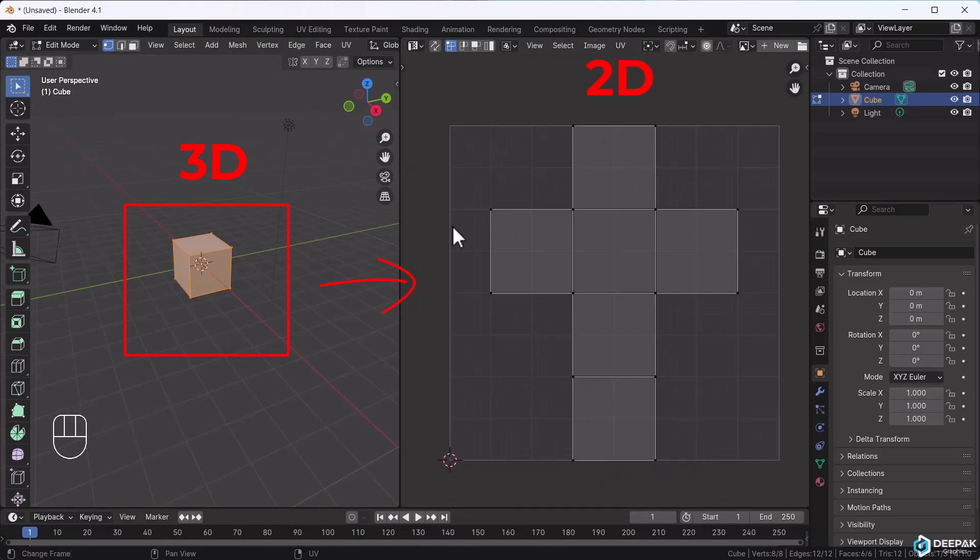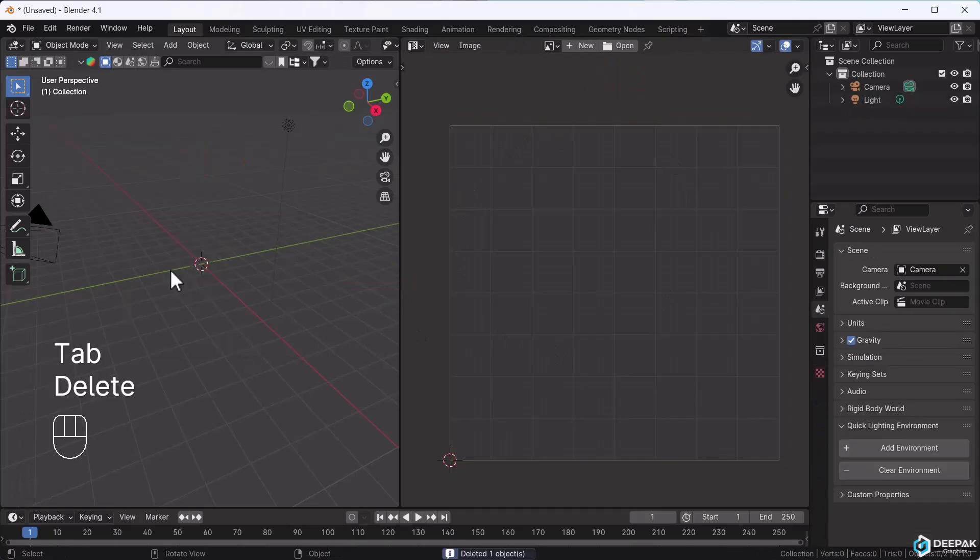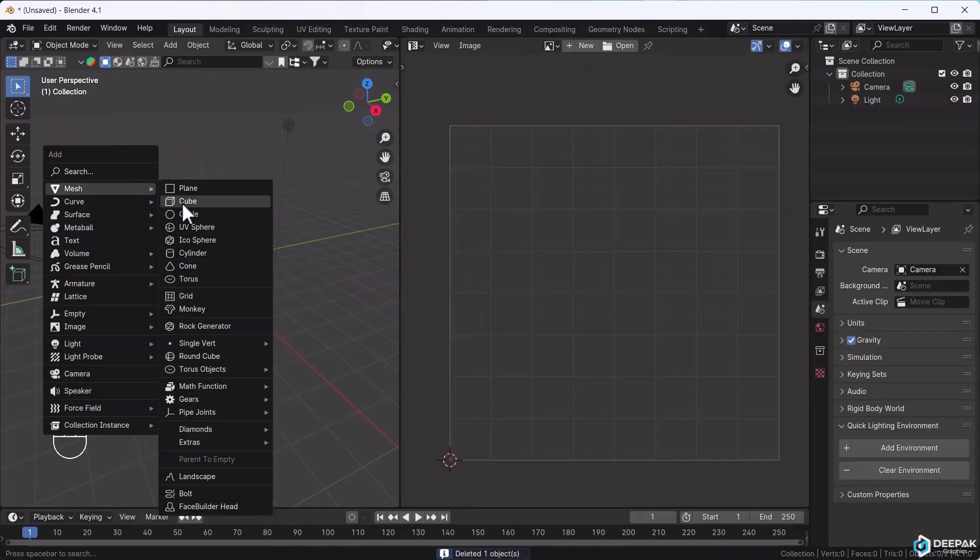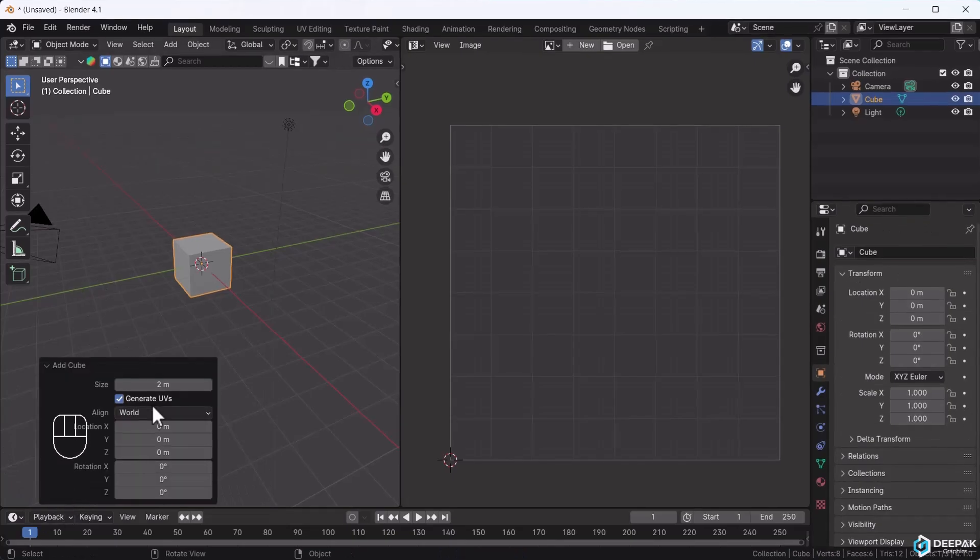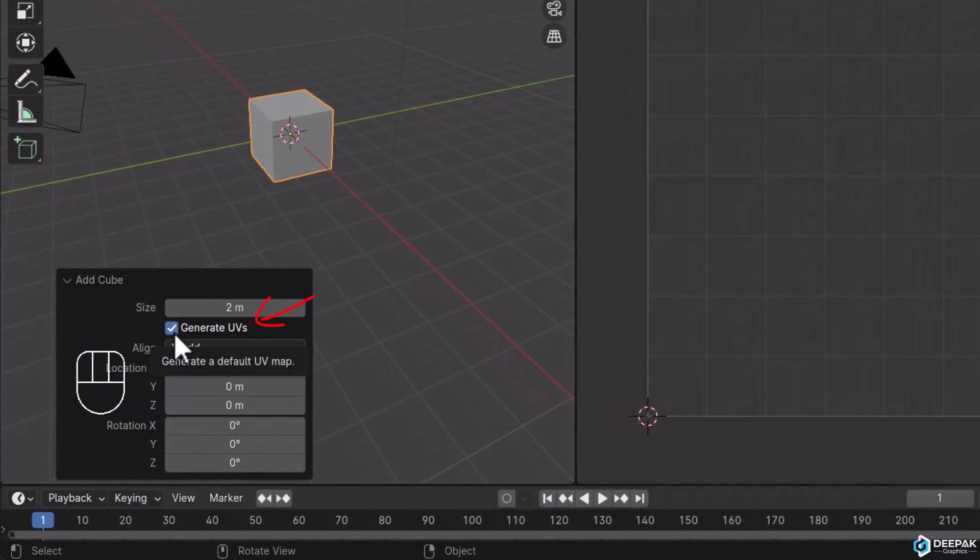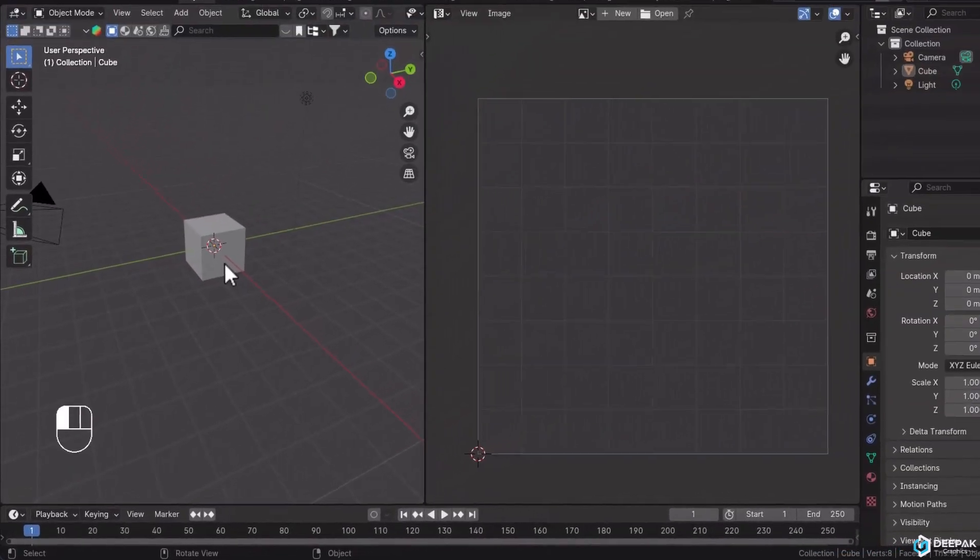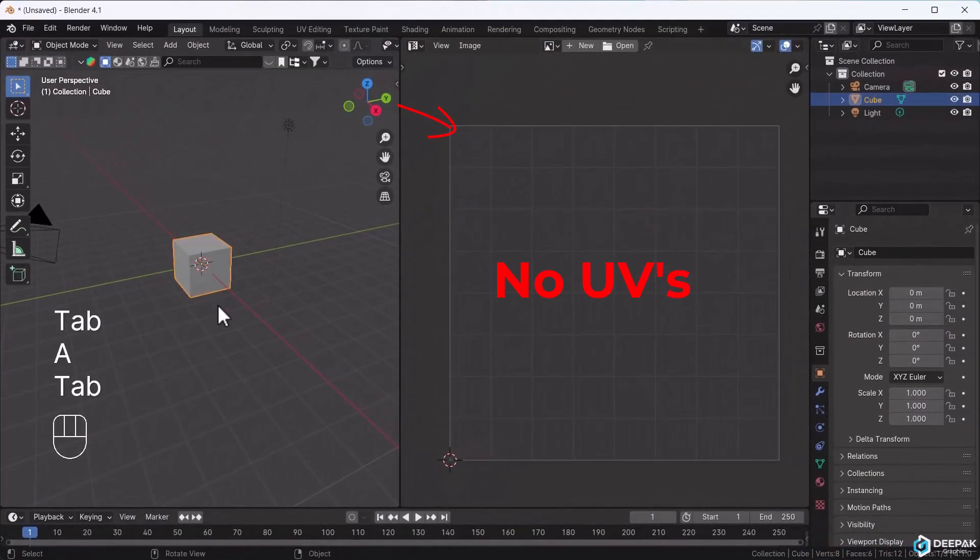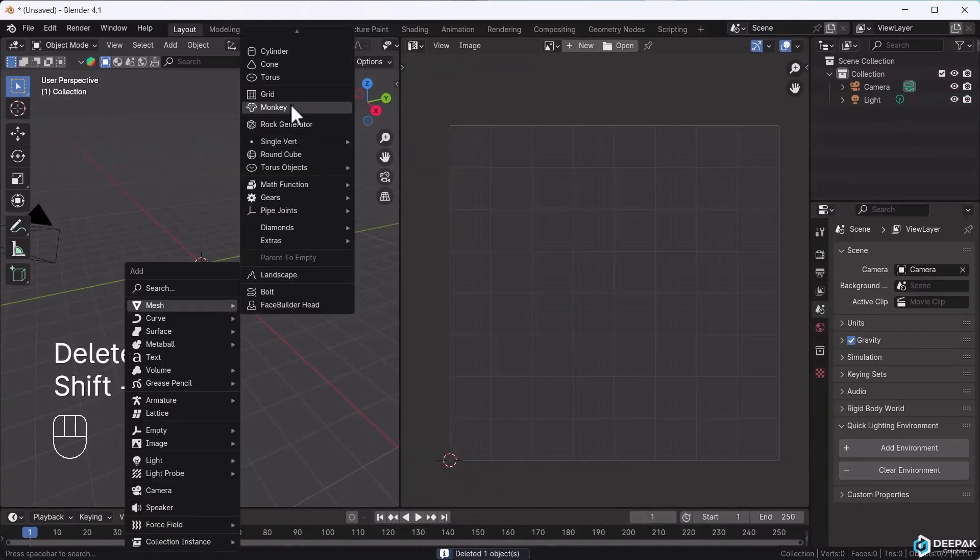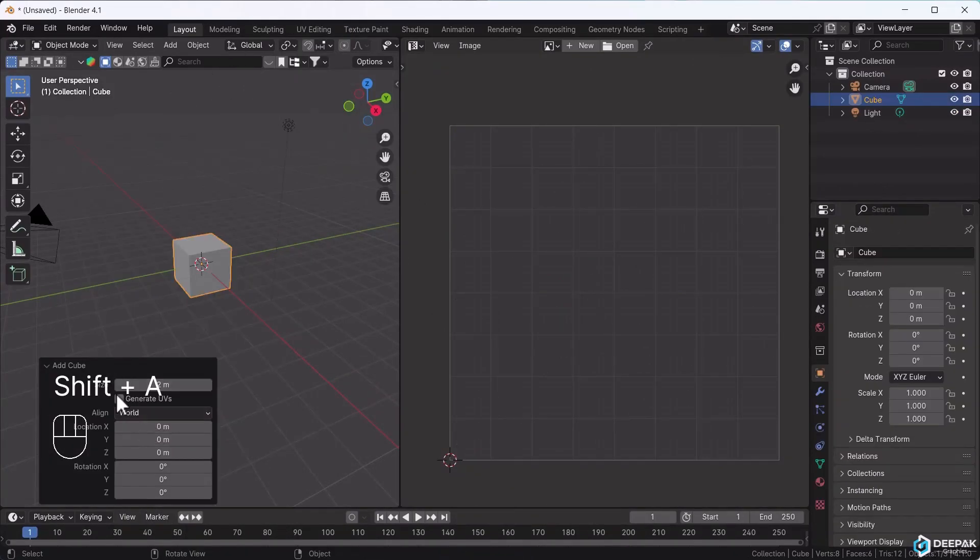UV editing works fine when we add a new object in Blender. Whenever you add an object, you get an operator that asks whether to generate its UVs or not. By default, basic shapes like cubes have their UVs automatically generated.